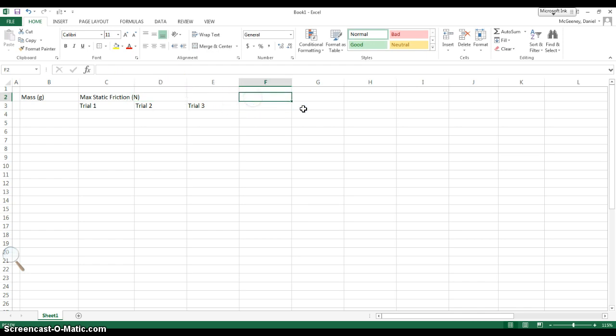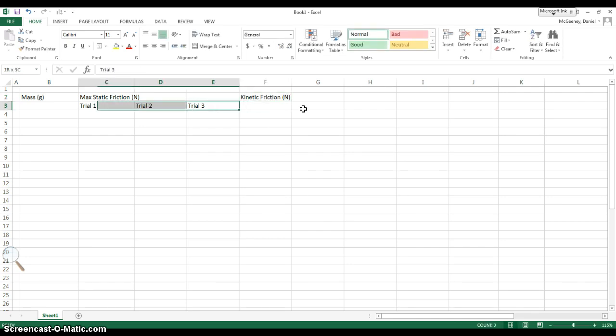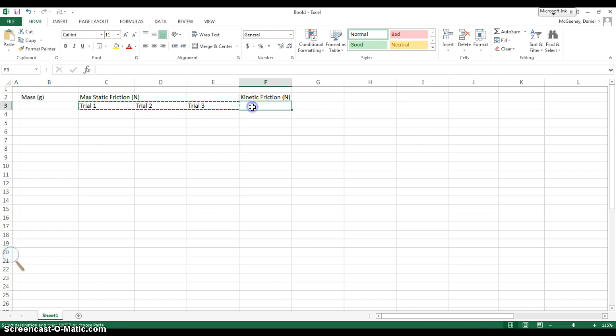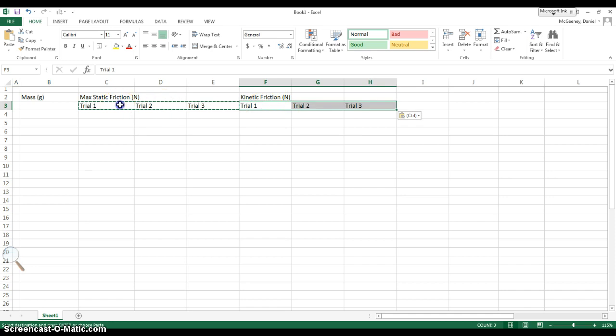Then, we also measured kinetic friction in newtons in each of the 3 trials. Trial 1, trial 2, trial 3. I'm just going to copy this, Control-C, and then Control-V to paste, so that I don't have to rewrite it again.